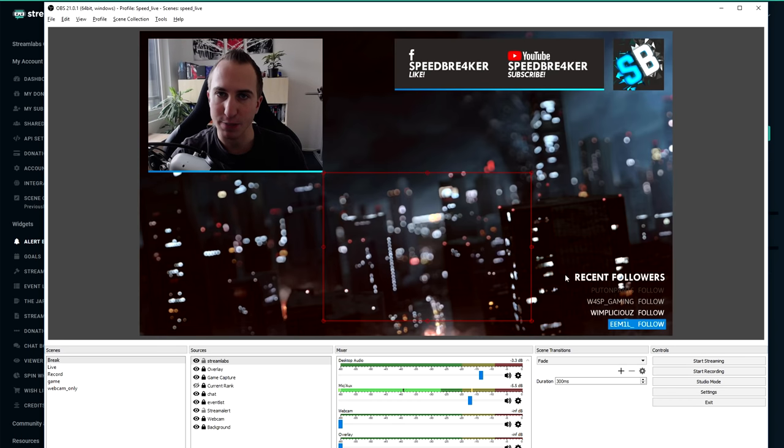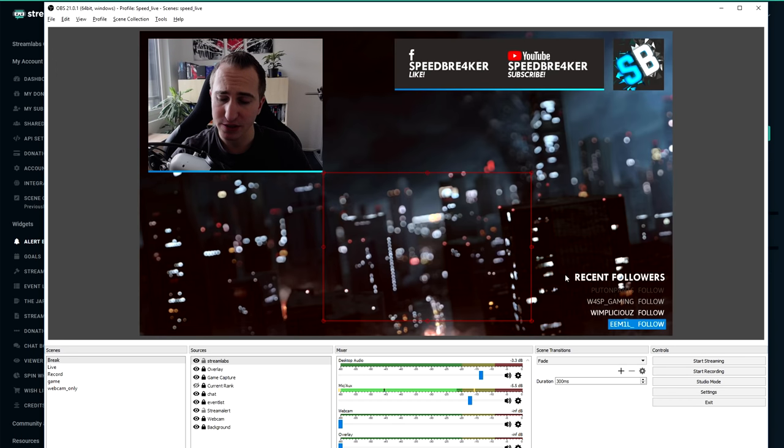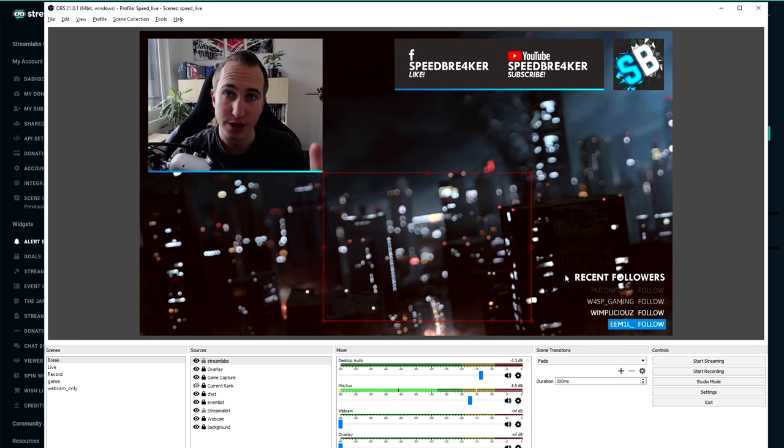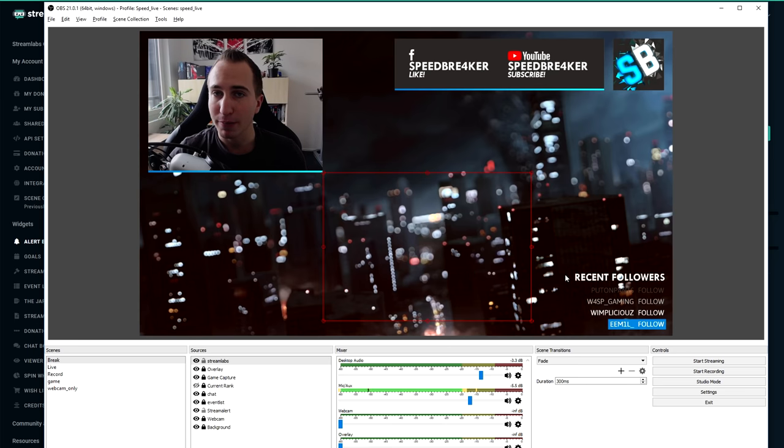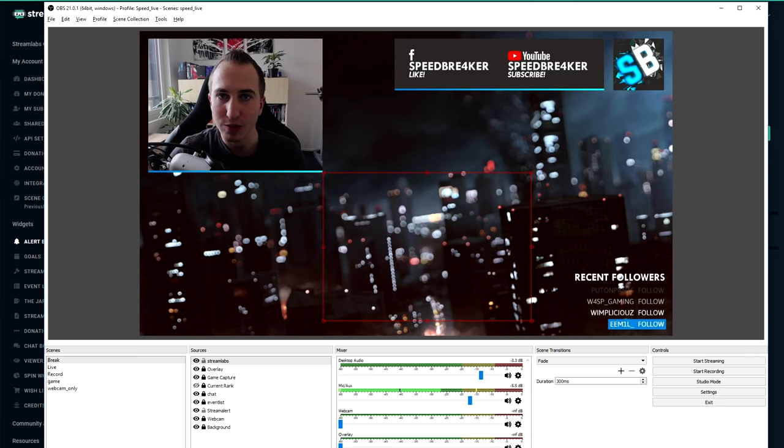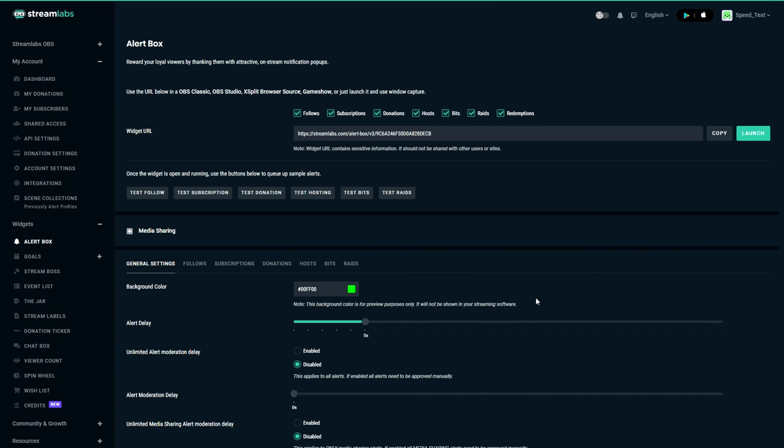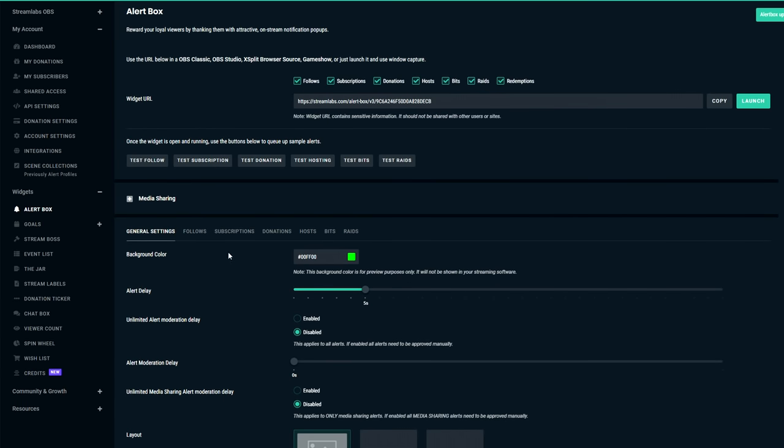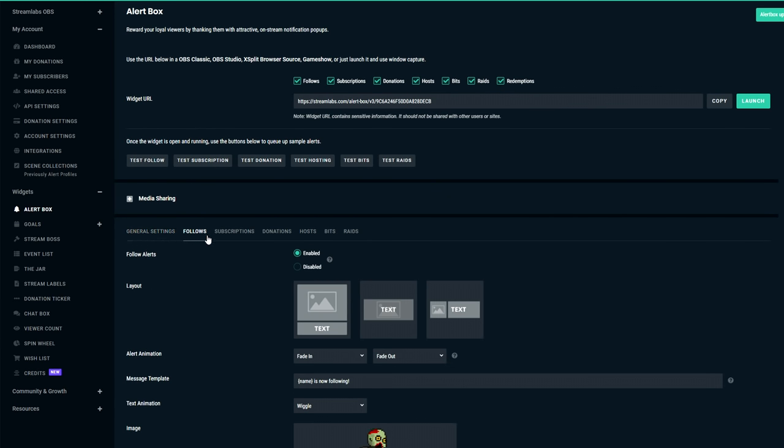Now if you're a bit of a lazy person then you might want to stop already here because what I've shown you now will work for donations, for bids, for followers, for subscribers. All of these alerts will now display on stream. But of course we are not that lazy and we'd like to customize this a lot so let's head back into Streamlabs. Now the first tab here shows you the general settings and the only really important part here is the alert delay setting. What this describes is the time that Streamlabs waits between different alerts so in order not to spam your stream it will wait for the set time here before a next alert is being displayed on stream. Now let's head over to the follower tab.